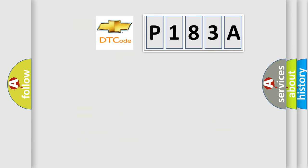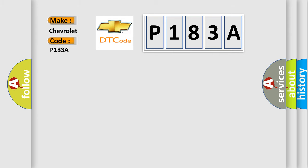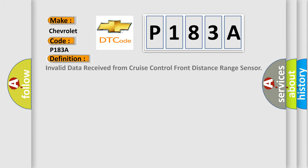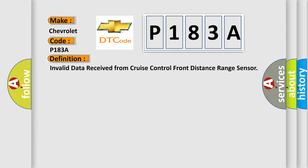So, what does the diagnostic trouble code P183A interpret for Chevrolet car manufacturers specifically? The basic definition is: Invalid data received from cruise control front distance range sensor.